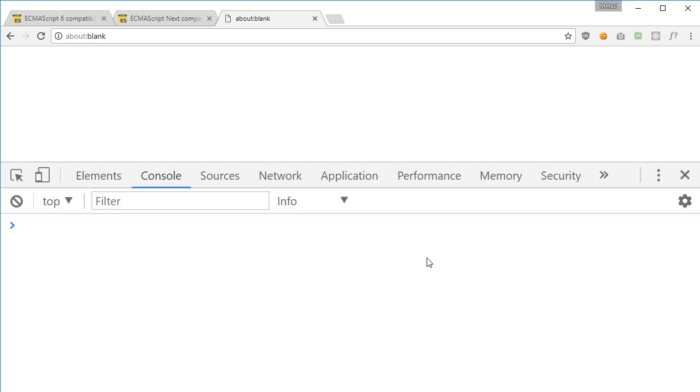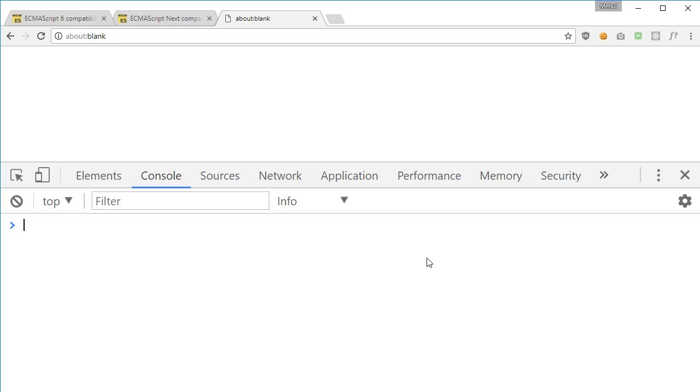ES6 brings us this fat arrow notation or what we just call arrow functions, which is essentially a syntactic way of defining functions. But it brings us one major feature or disadvantage depending upon what your code actually does, and that is the scope or rather what the this keyword means.